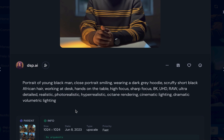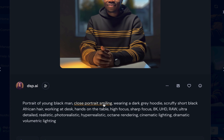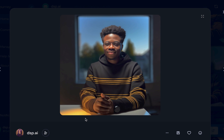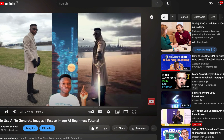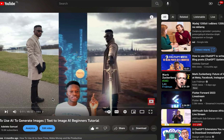If you're a lady, change things like where I have 'young black man' to 'woman.' You'll want to tweak things over many iterations until you get what you're looking for. I've done the work for you so this should work as a starting point, but if you're new to Midjourney and don't know how to use it, I did a tutorial on this a few months ago.